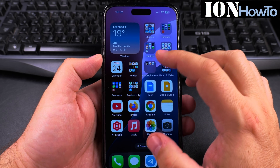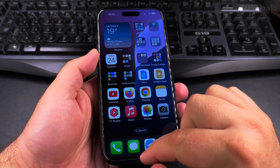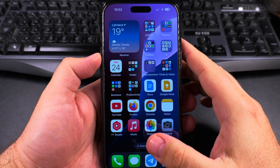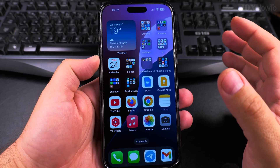Today I show you how to go back on iPhone. On Android you usually have the navigation buttons, but on iPhone you have to use gesture navigation.